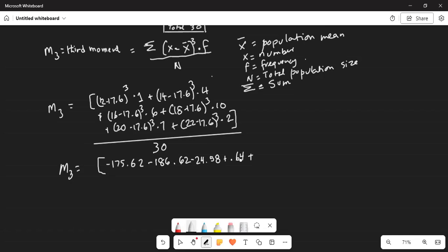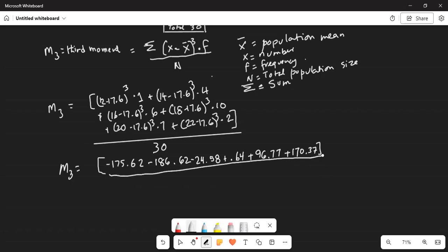Then 20 minus 17.6, cubed, multiplied by the corresponding frequency of 7, gives 96.77. The last one is 22 minus 17.6, the difference cubed, then multiplied by the corresponding frequency of 2, which gives 170.37. The whole thing is divided by the total population size — the sum of all the frequencies — which is 30.